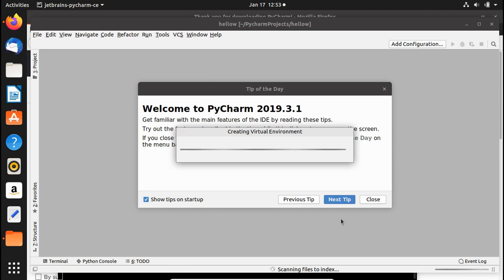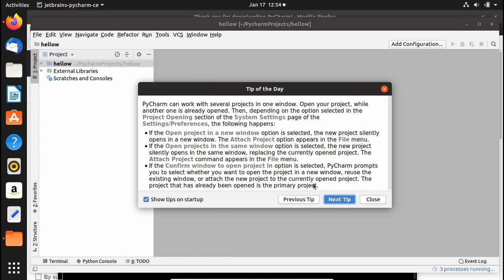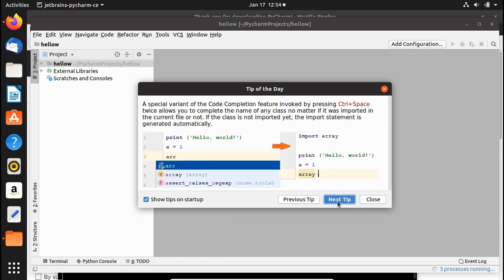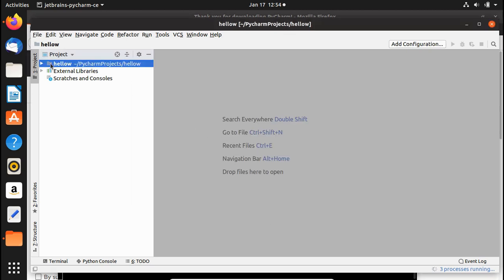PyCharm loads the project components and creates a virtual environment for the Hello project. This is PyCharm version 2019.3.1. If you've used Android Studio, you'll notice the interface is quite similar in style and design. You can browse through the tips or close them.